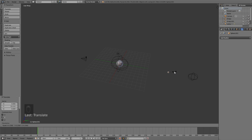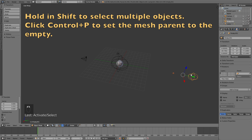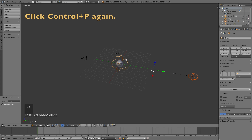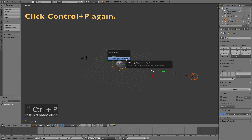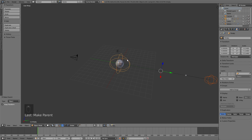The second mesh sphere has to be tiny because it will become the particle emitter and not the actual planet, so click S to scale it down. Hold Shift and select the empty, then click Ctrl+P to set it as a parent to the empty. Then select the empty and the main empty and click Ctrl+P again to parent the other empty to the main empty, so that rotating the main empty rotates everything else.